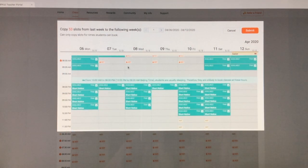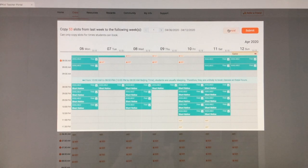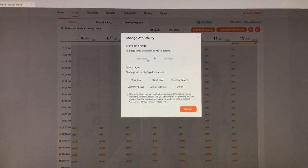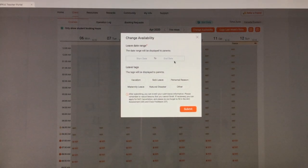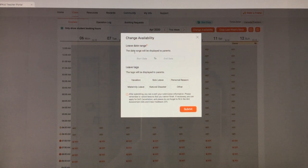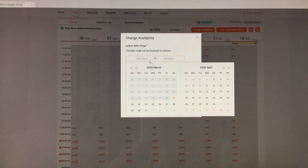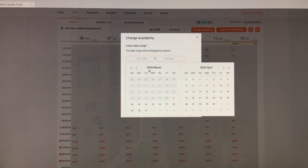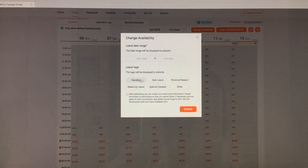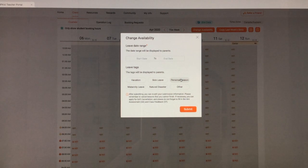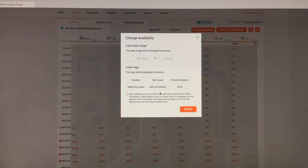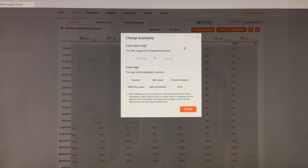If you click change availability, here's where you can put in a date range. So if you're going on vacation, for example, you're going away for a week or something, you can put in the time that you're away and then just select your dates here and select the reason: vacation, sick leave, personal reason, maternity leave, natural disaster, other. And then once you submit it, they'll be able to see you're away for this period of time and you're not available to be booked.